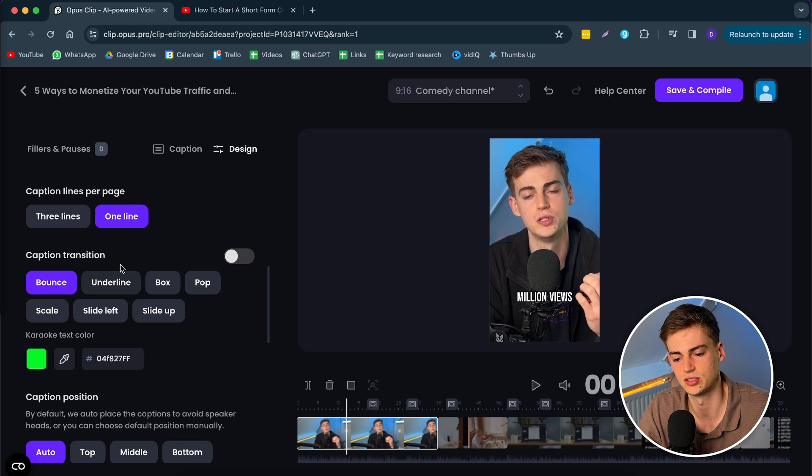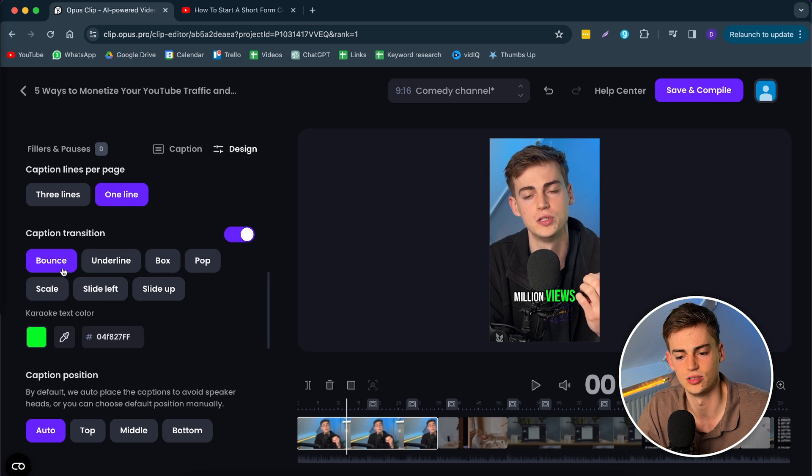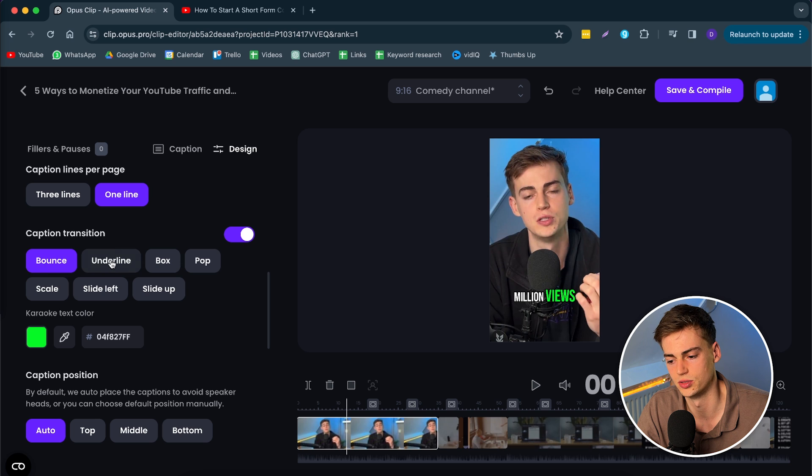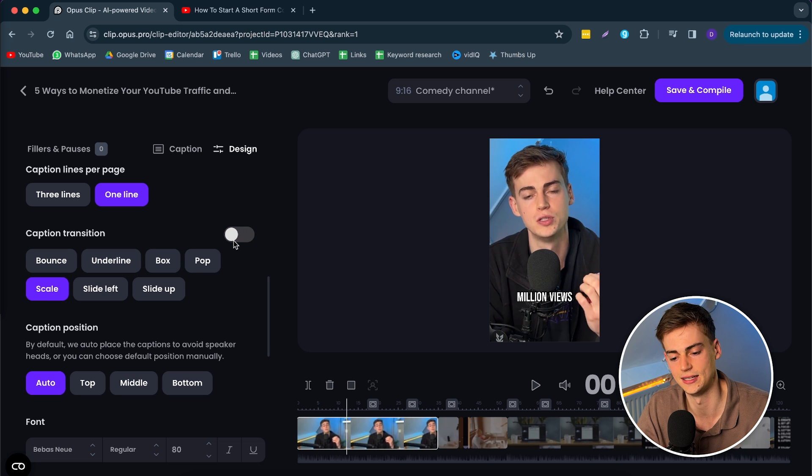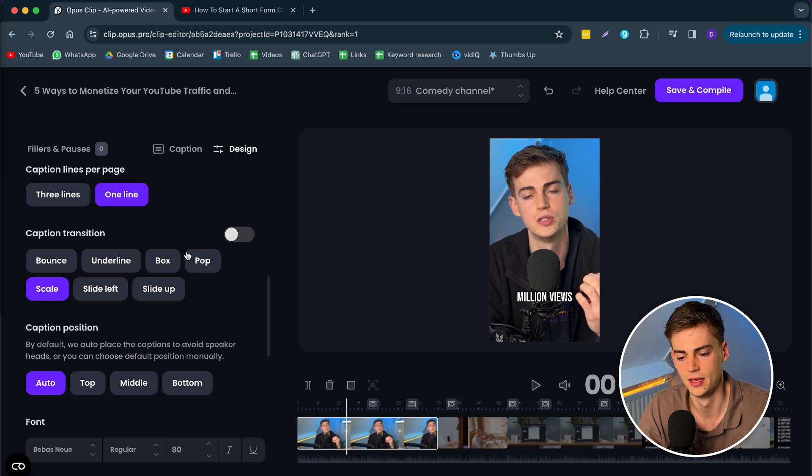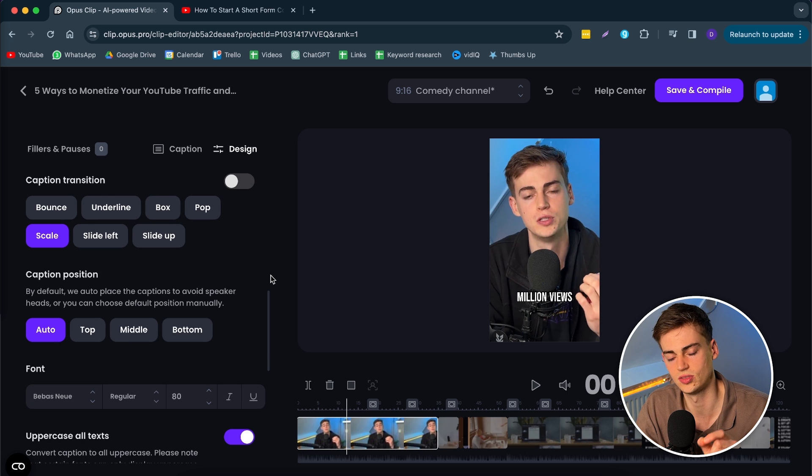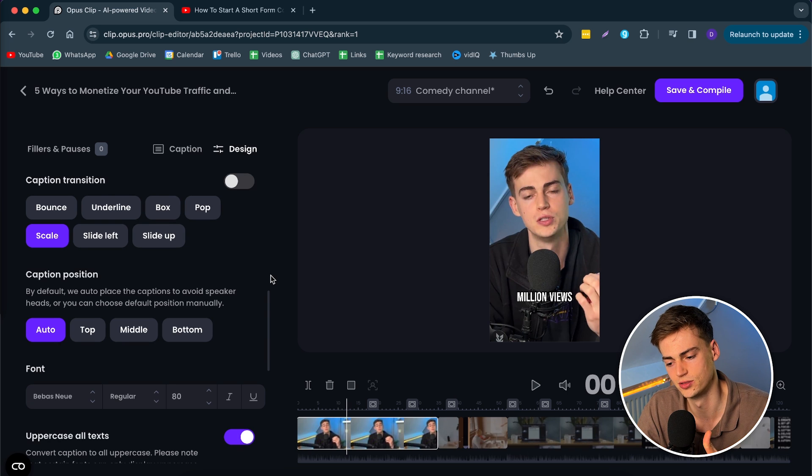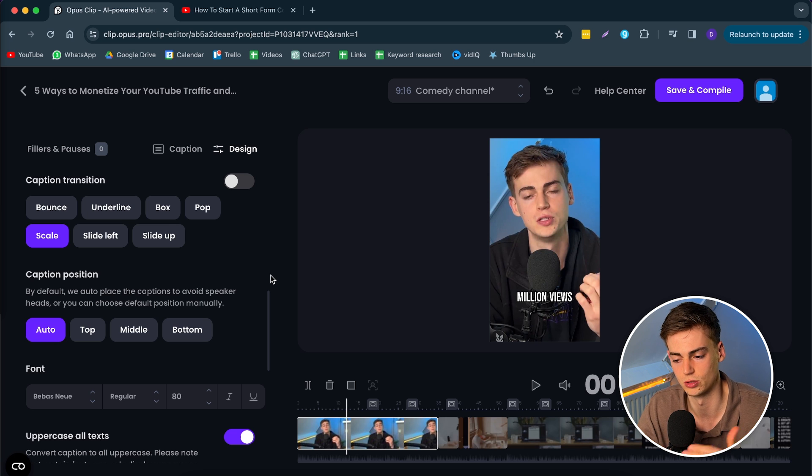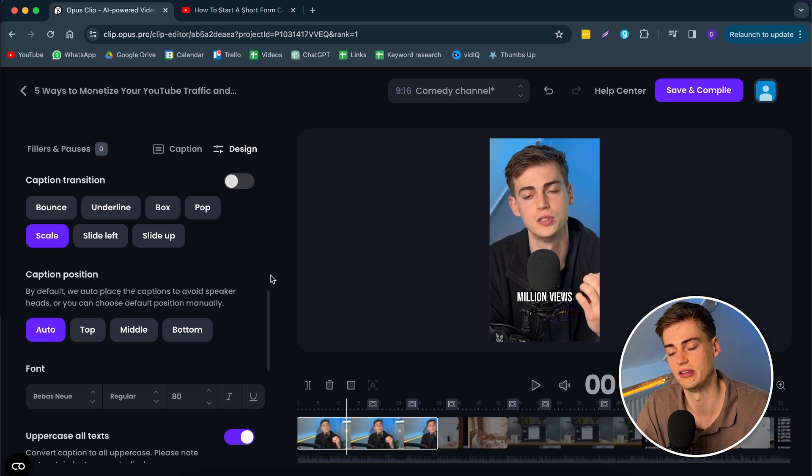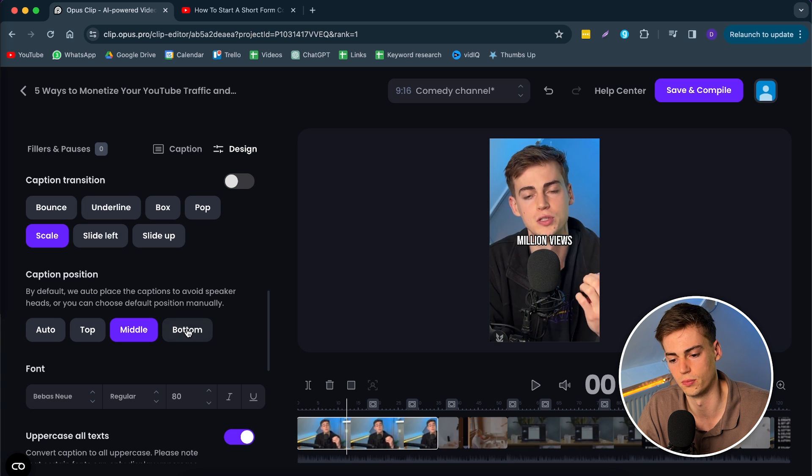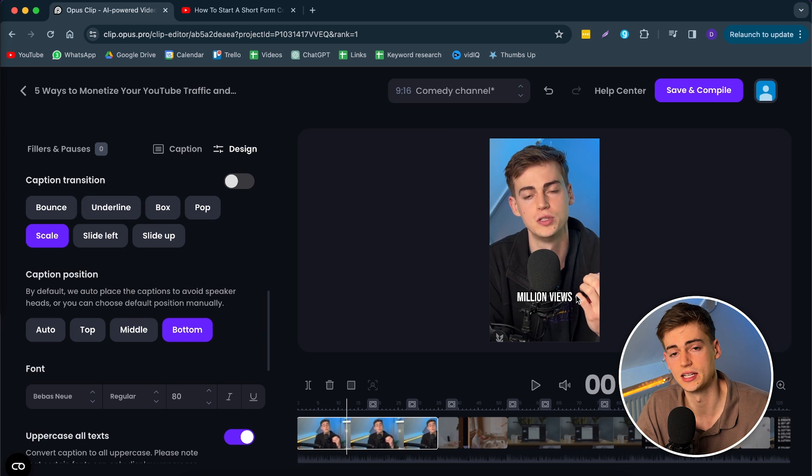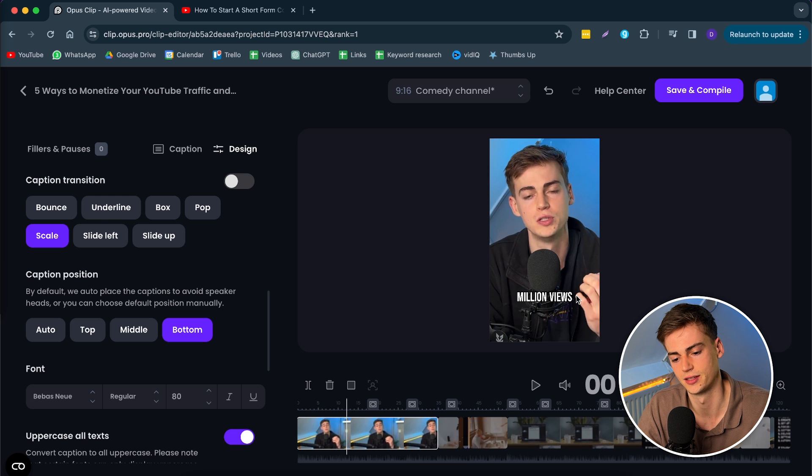Now we can add a transition if we want. If you turn this on, you can have a transition like a bounce or an underline. Anything you can imagine, you can literally do in here. We can also change the position. But the auto placement is pretty good. For example, if someone jumps up on the screen, it will jump up with that or change the position for that. If you want it specific, you can do it to top, middle or bottom. I like to keep it on bottom because that's the most usual placement for text.